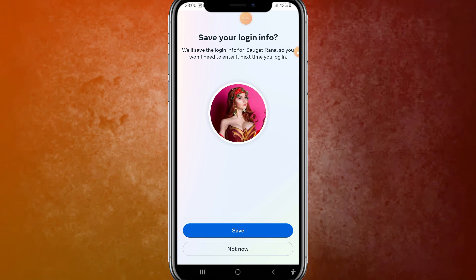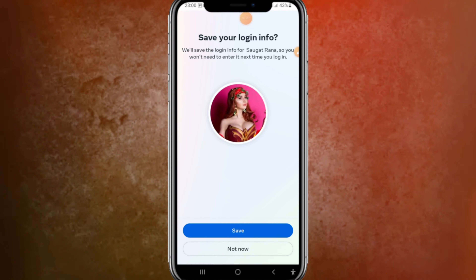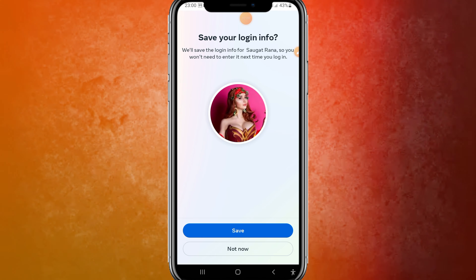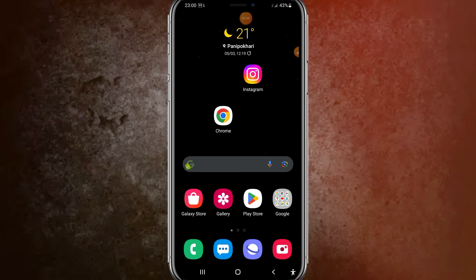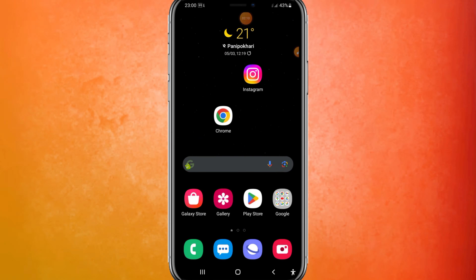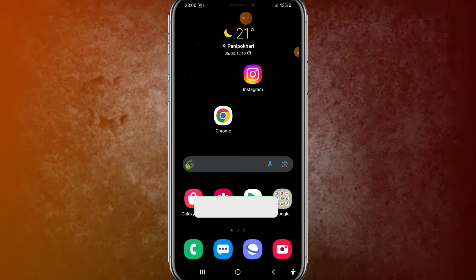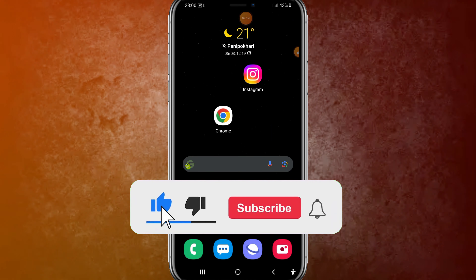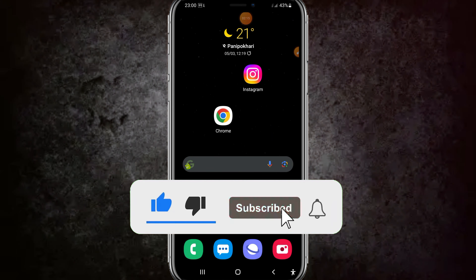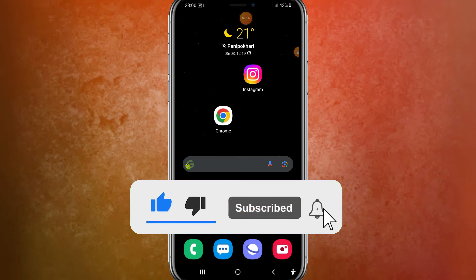Here you need to search for Facebook. Type 'Facebook' and you can see it appear — click on the Facebook option at the second result.